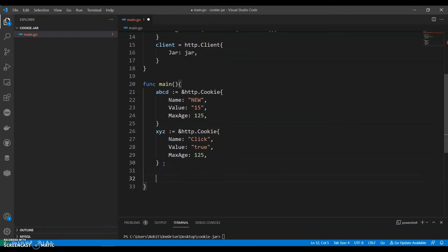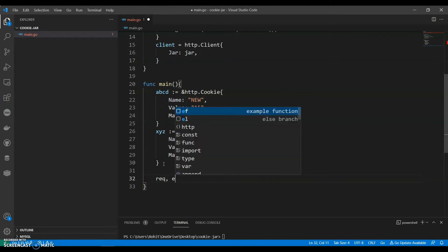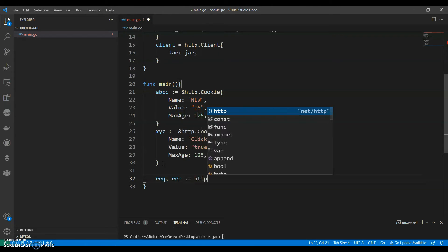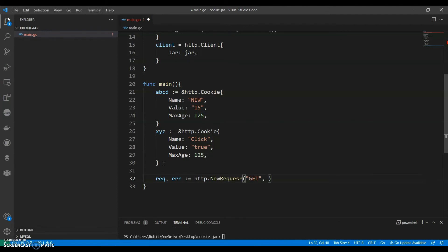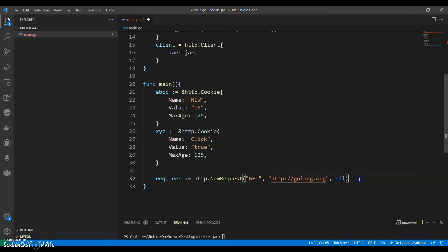Let's say request, error HTTP.newrequest, we can say get, now let's give HTTP golang.org and if error not equals to null, log error.